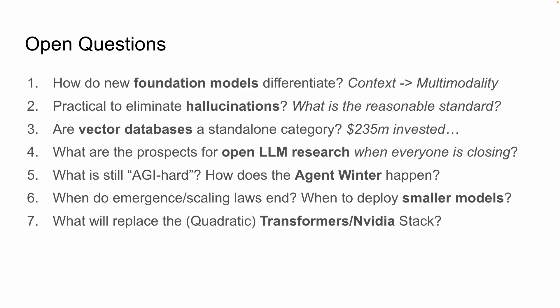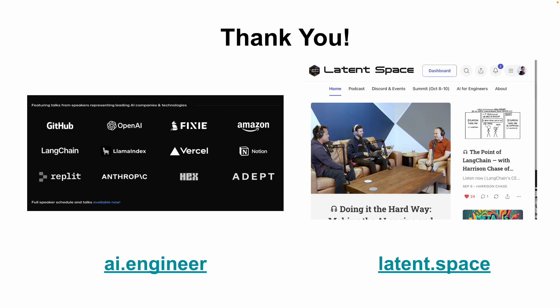But the open questions are stuff that we're actively investigating on the pod. I think this will take up year two of ChatGPT: How do new foundation models differentiate? It used to be long context. Anthropic came out with 100K context in March, and now everyone has 100K context, even in open source. So that's not differentiated. Now it's multimodality. That's going to take us another year. And then what? Hallucinations, vector databases, open LLM research. I think there will be some kind of AI winter. It will probably be in the agents field because that's where the most people are promising things that don't work yet and the most money has been raised against things that don't work yet. When do we deploy smaller models? And the fun dinner party conversation is what replaces Transformers and NVIDIA, which is also available for discussion. We're happy to discuss all of these. If you have guests that you want to hear us interview on these open questions, we're open to that too. Thank you. If you want to check out more, go to AI Engineer for all the talks that we did at a recent conference and Latent Space for the podcast.